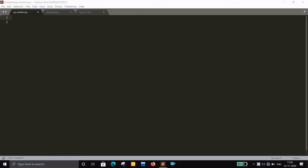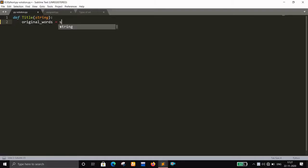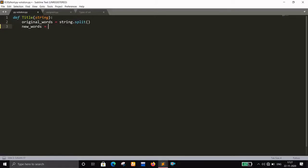Let's implement our function in Sublime Text. We define `def title(string)` where the user will provide the string. The first thing we do is split the string into multiple words and keep them in a list called `original_words` using `string.split()`. Then we have another list called `new_words`, which we keep empty — this is where we will put the modified words.